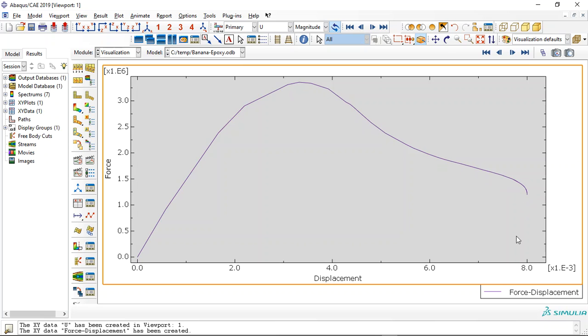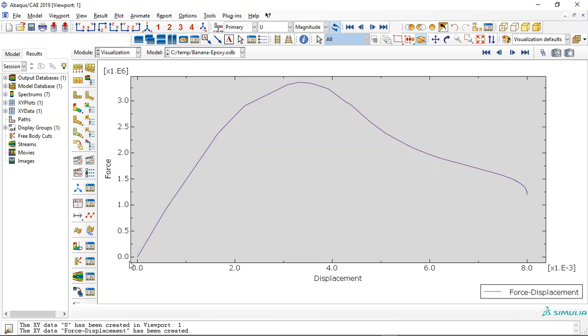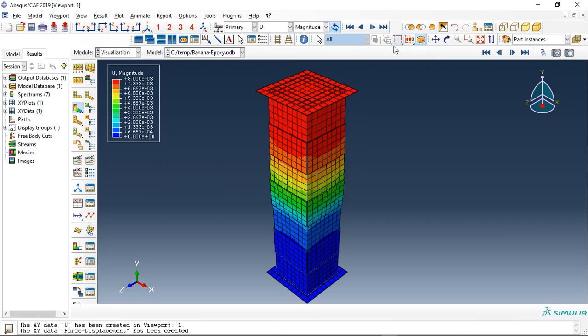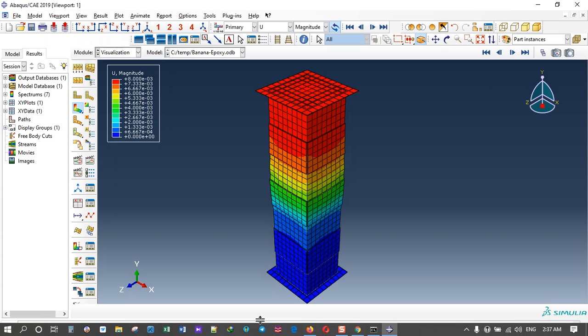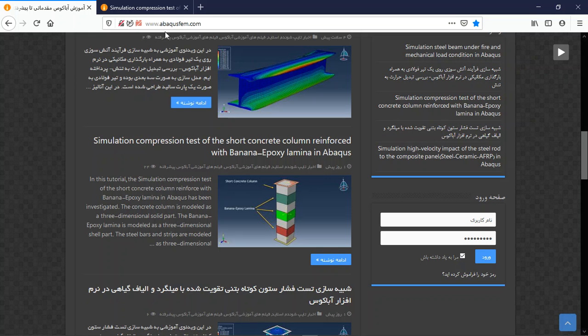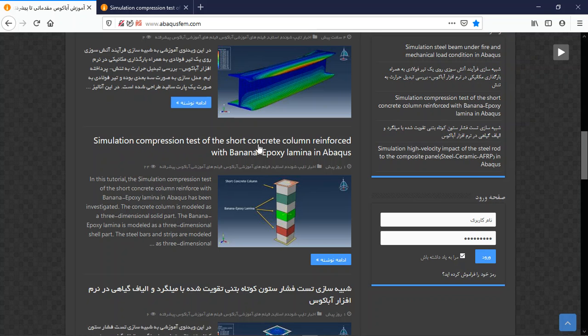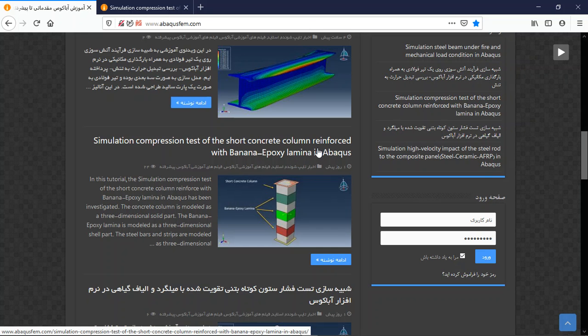If we keep the displacement we will obtain zero value for the force. Okay, if you need to model the concrete with internal and external reinforcement and also banana epoxy composite lamina, you can come to our website www.abacusfm.com, find the English tutorial or you can search this title under search section in the website.